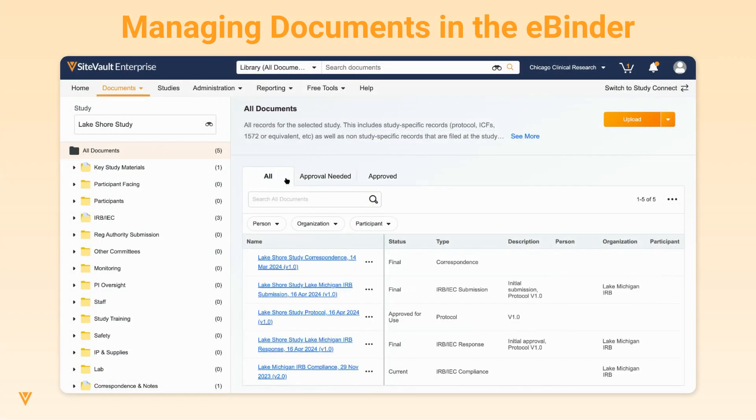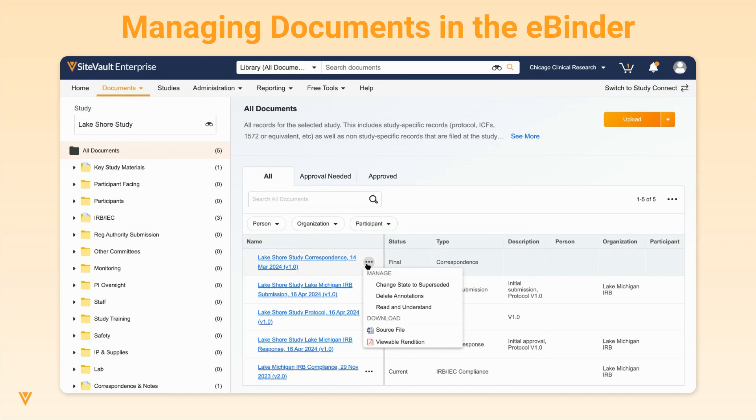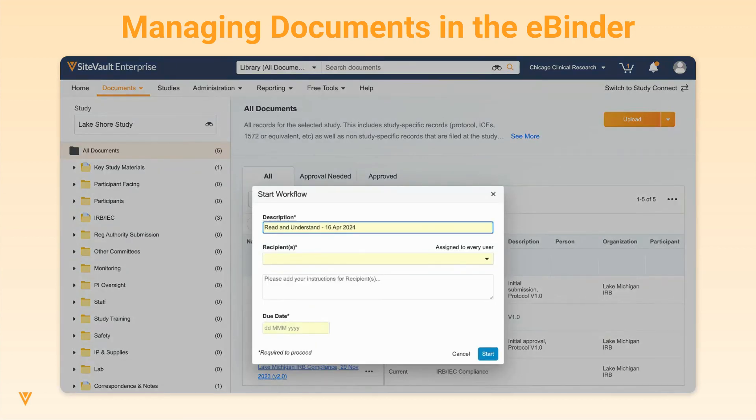Lastly, for any document filed in the eBinder, you can take additional action without opening the document. For example, for finalized documents, you can select to send them for Read and Understand by clicking their action menu.